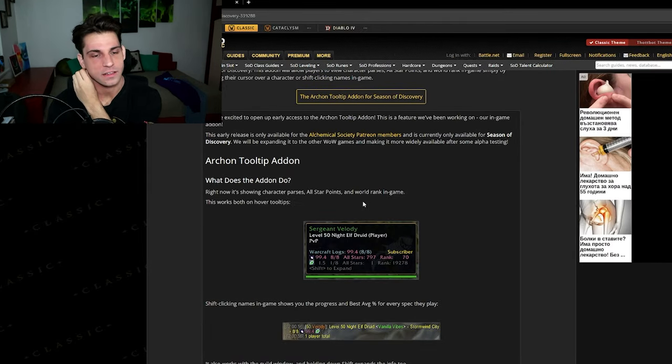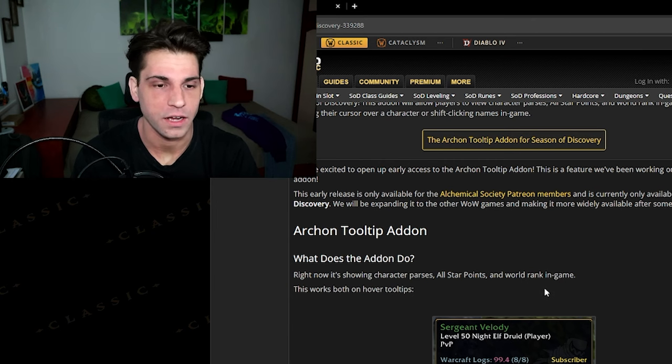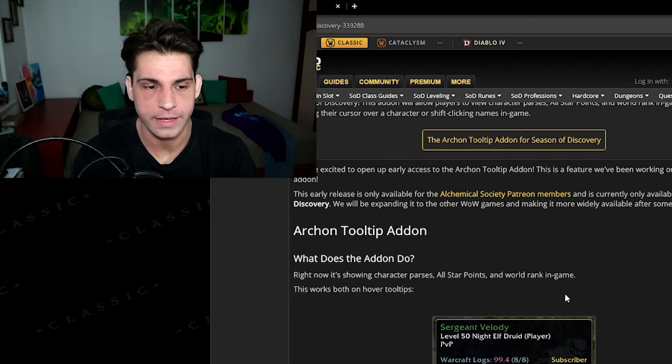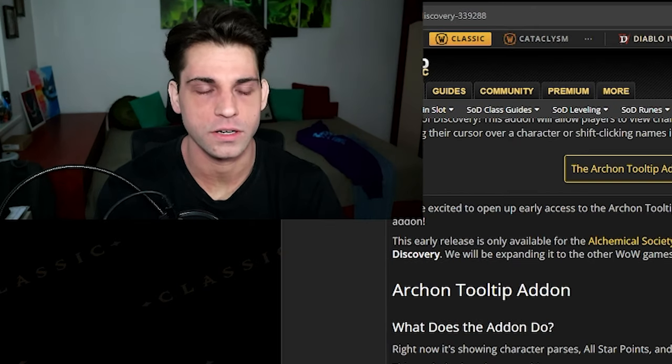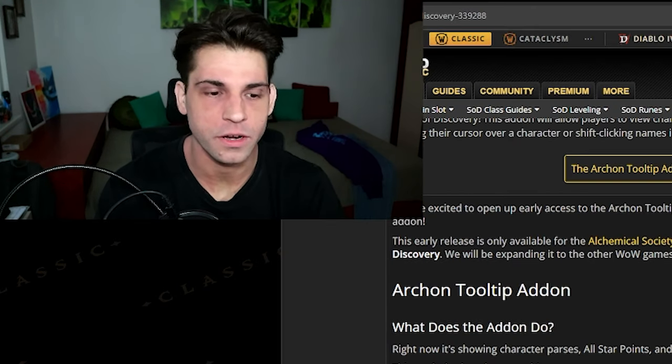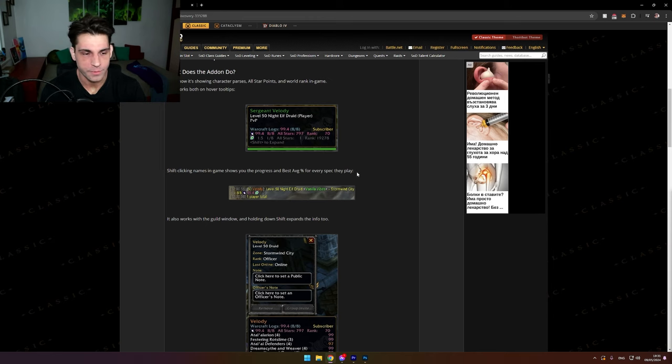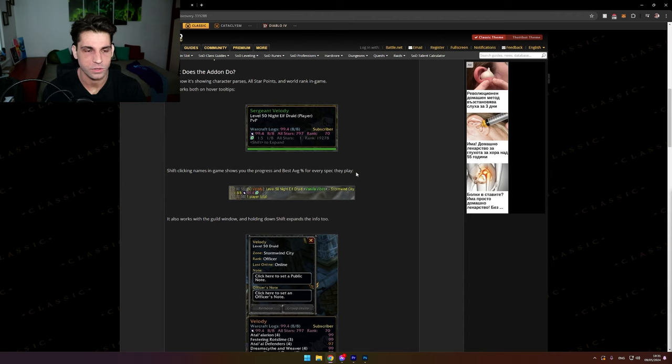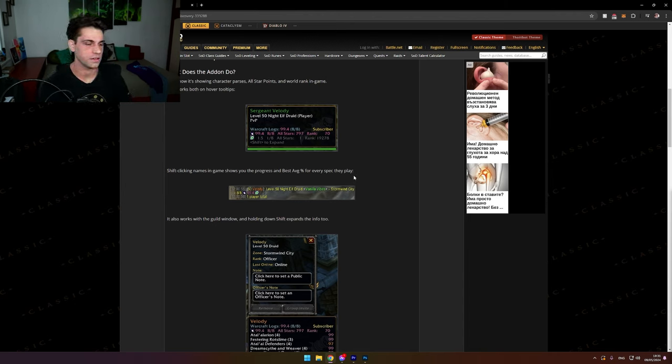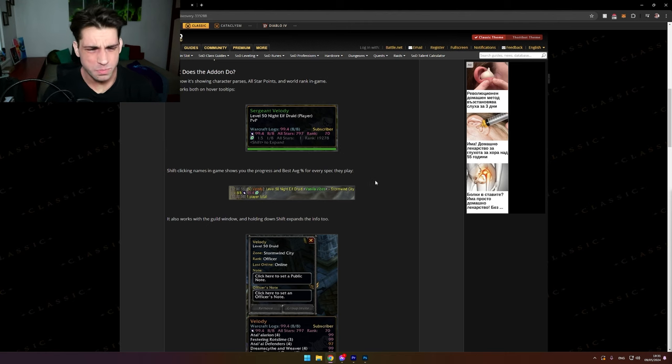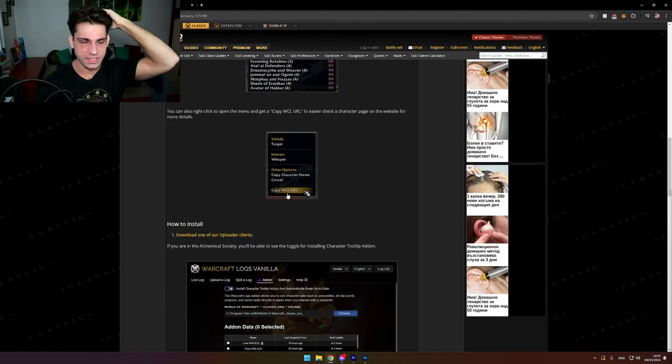And your credit score and your bank account and your personal number and all of that kind of stuff. It shows you all of that information for the guild, for anyone in the world. It's basically like the GearScore thing in Wrath of the Lich King, but it's super detailed. It's unnecessary detail.